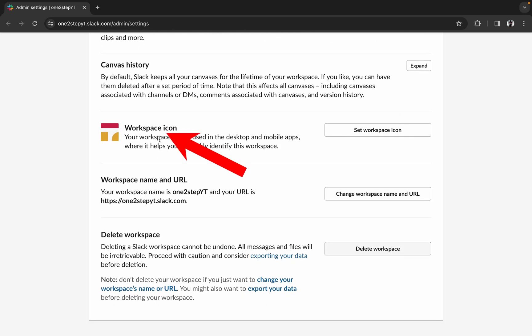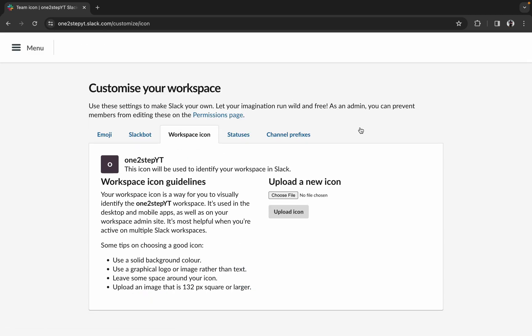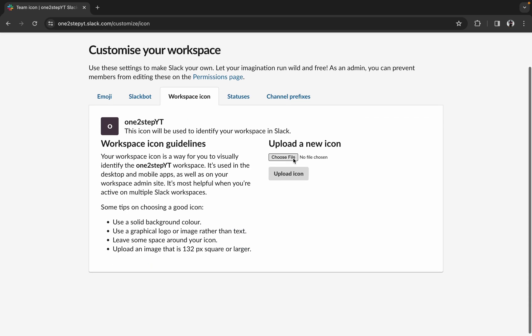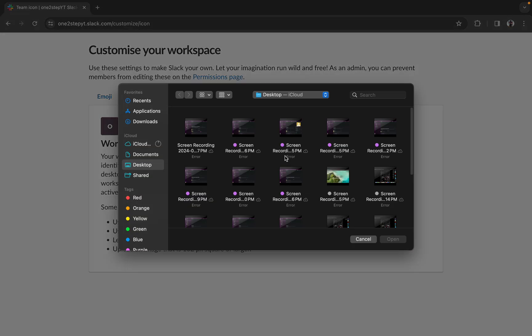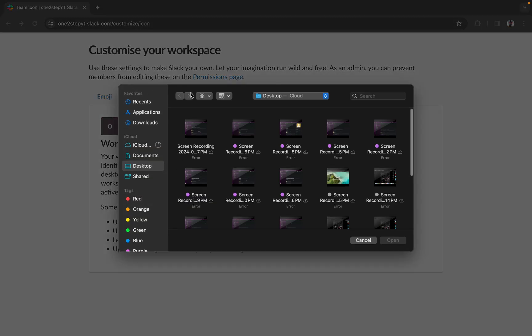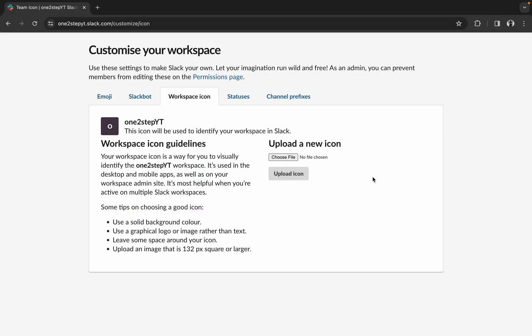Here you can see there is an option called Workspace Icon. Once you click on it, you can choose a file and upload it. This way you can change your workspace icon on Slack.